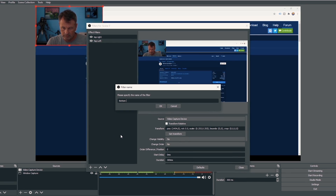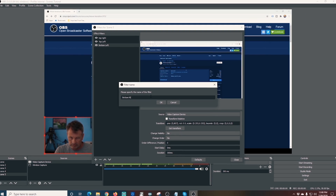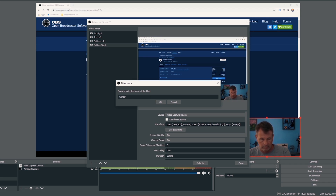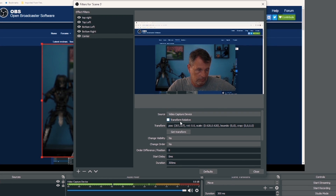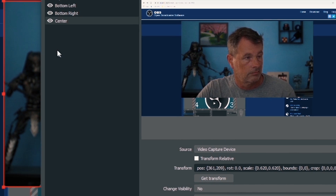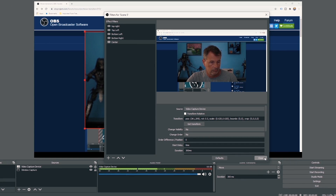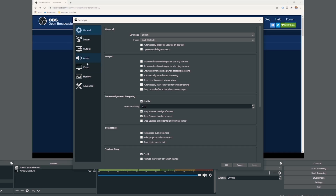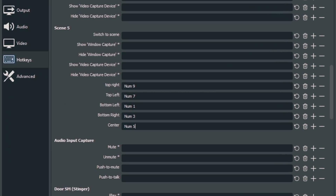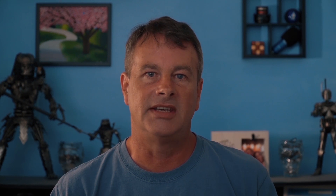I click the plus under Effect Filters and add another location — this time 'top left.' I select the source, move it where I want, and click Get Transform. I do the same for bottom left and bottom right. Then I create a center one where I resize the camera, move and resize it how I want, and click Get Transform. Now I have all the camera movements set up. I go into Settings, scroll to the scene, and assign a hotkey to each transition by selecting it and pressing a key, then click Apply and OK. Now I can move my camera around the scene with the touch of a button — freaking awesome!